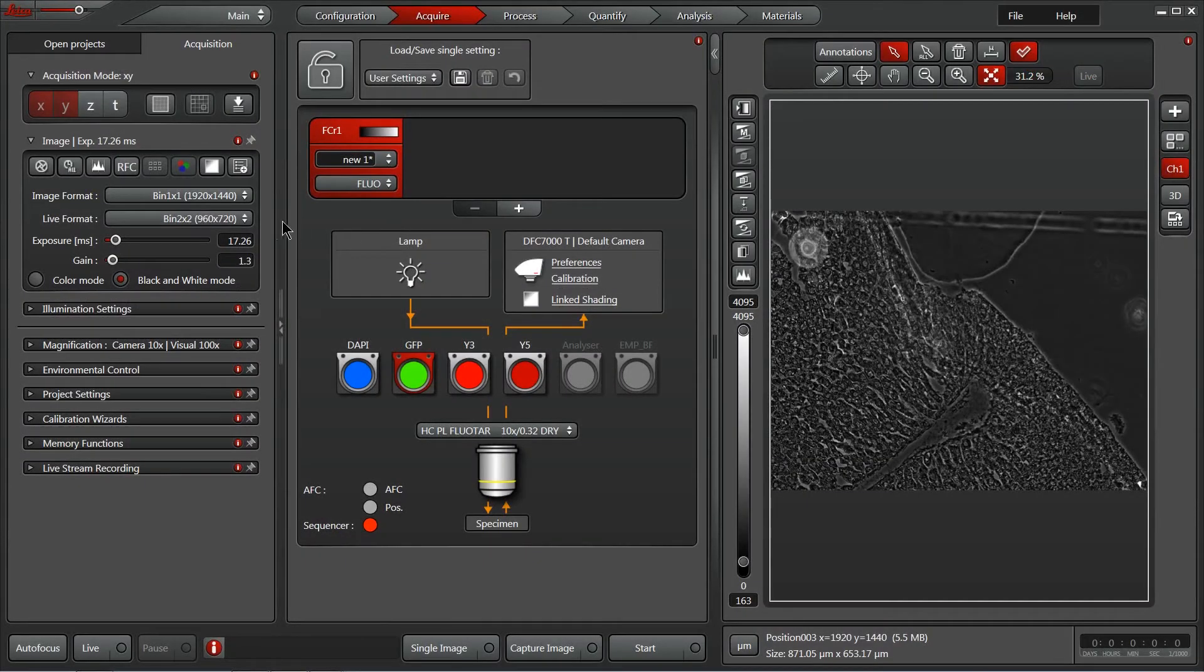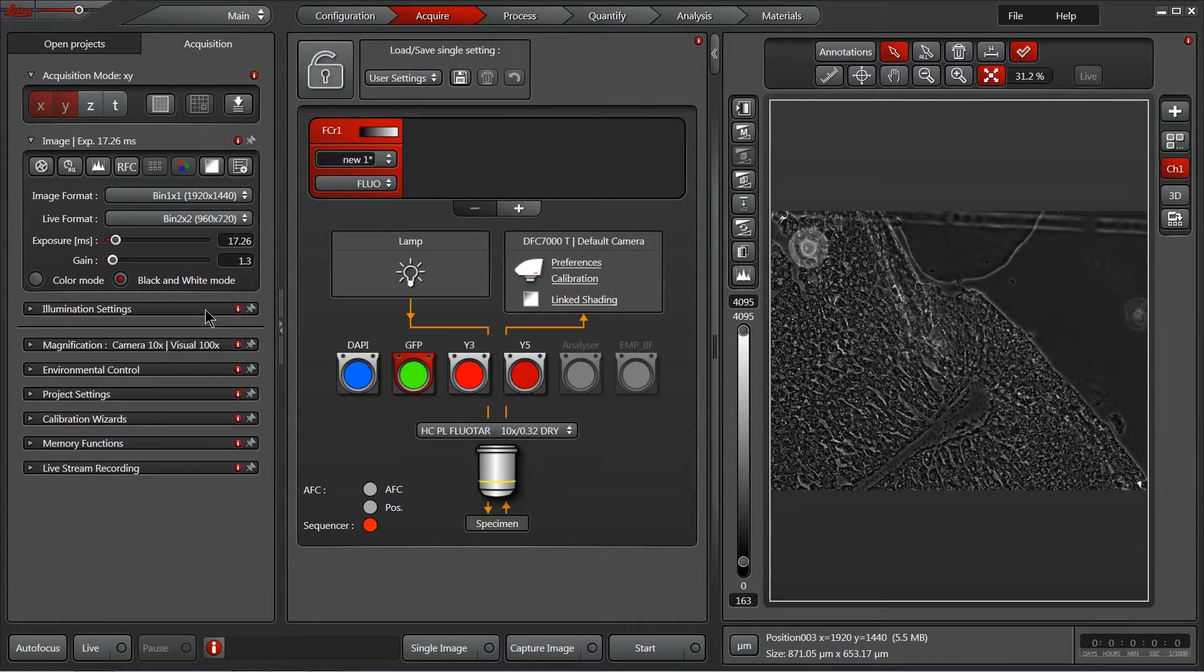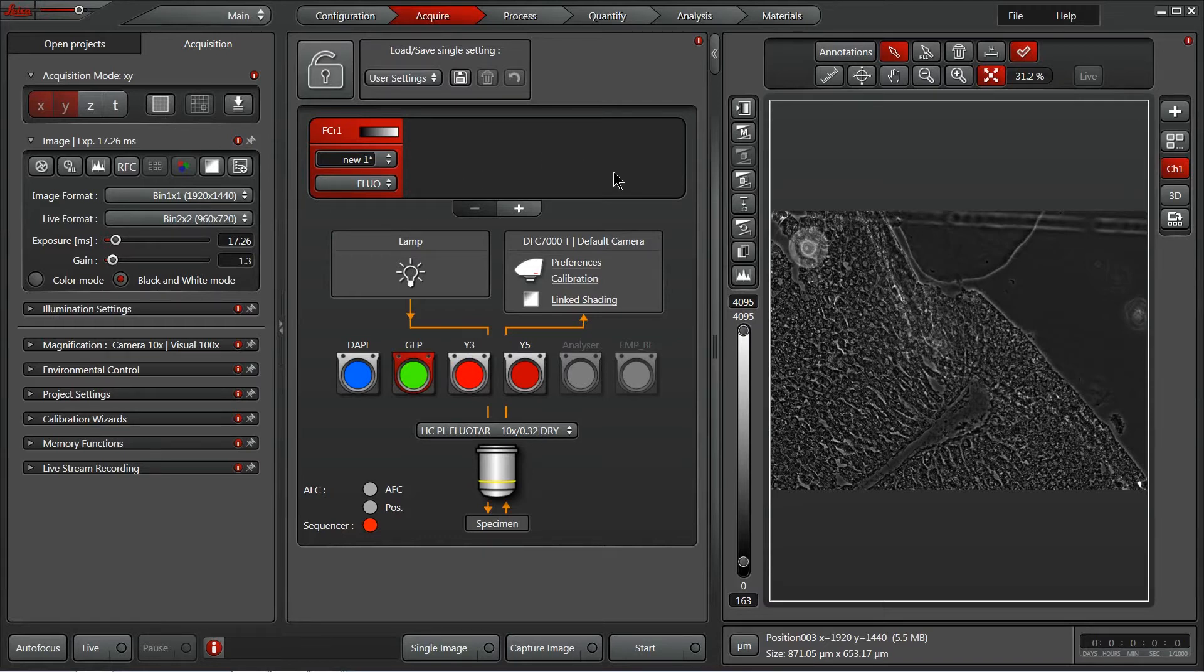Now before we go on to setting up the camera exposure times and illumination settings and our entire experiment, the first thing I'd like to do is set up the four fluorescence channels that I'm going to utilize for this training.